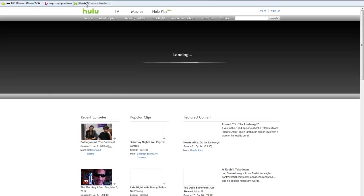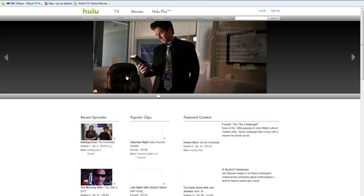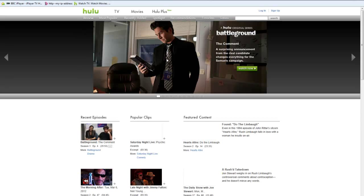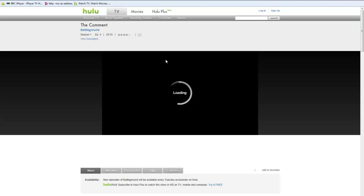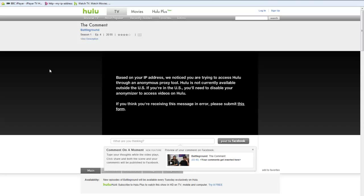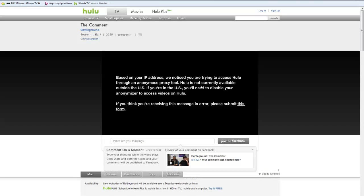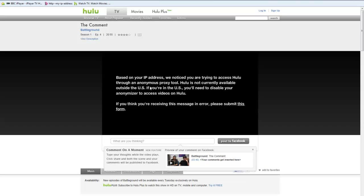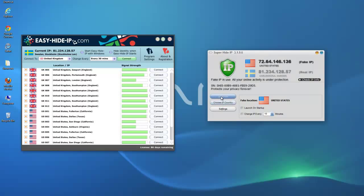So I should be able to watch something here. Right. Let's click on the Hulu again. And this time it should load. There you go. Their detection system has picked up that I am using an anonymous proxy tool. Hulu is not currently available outside the US. As you can see, it's picked up that I am using a proxy server through this SuperHide IP proxy server system. OK. So that didn't work.